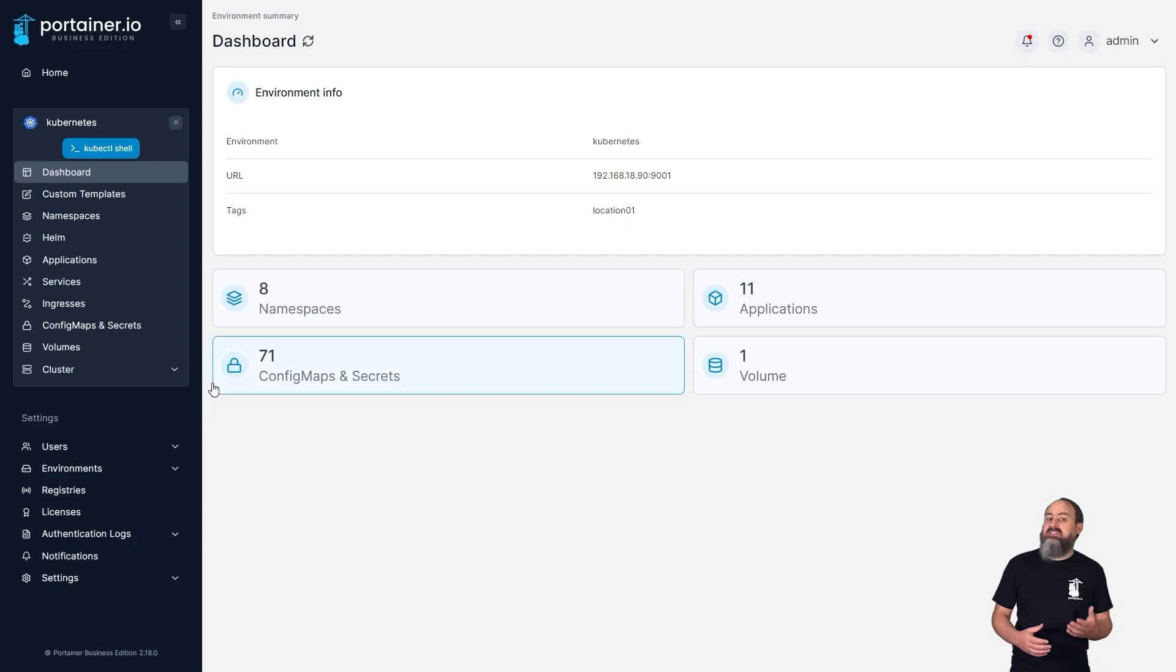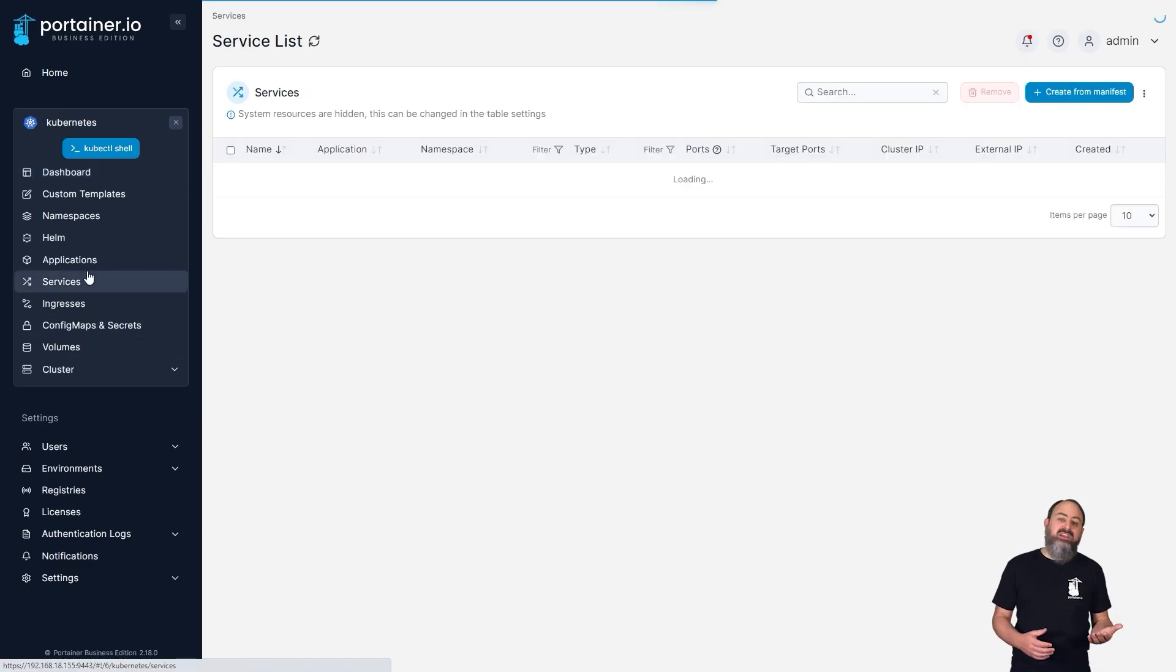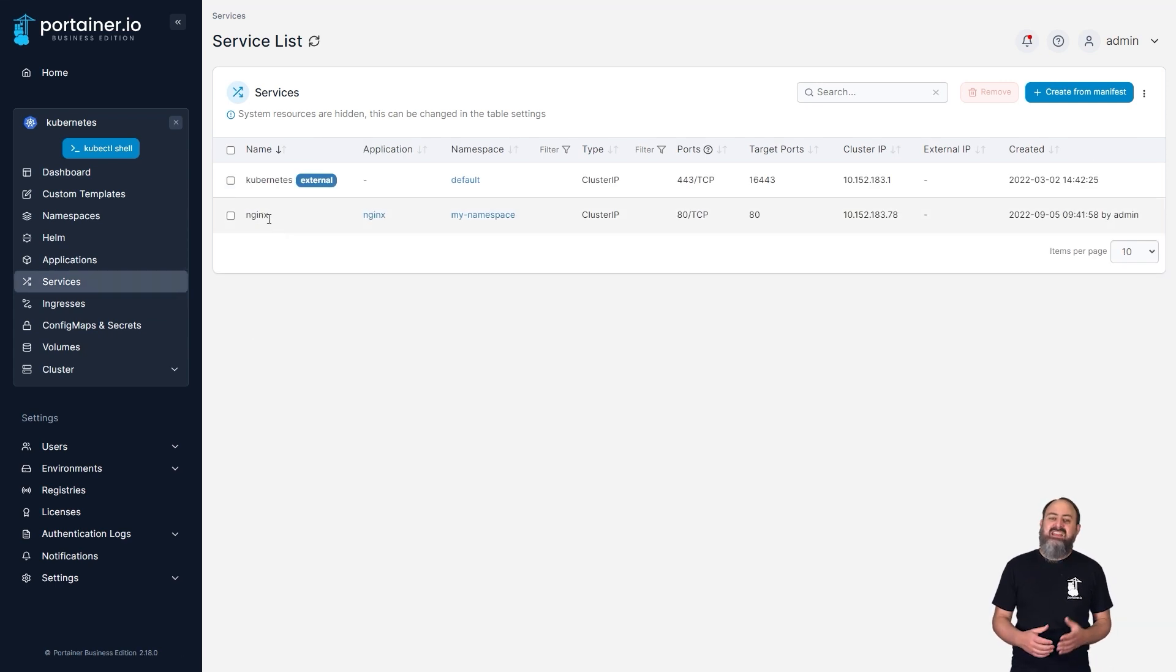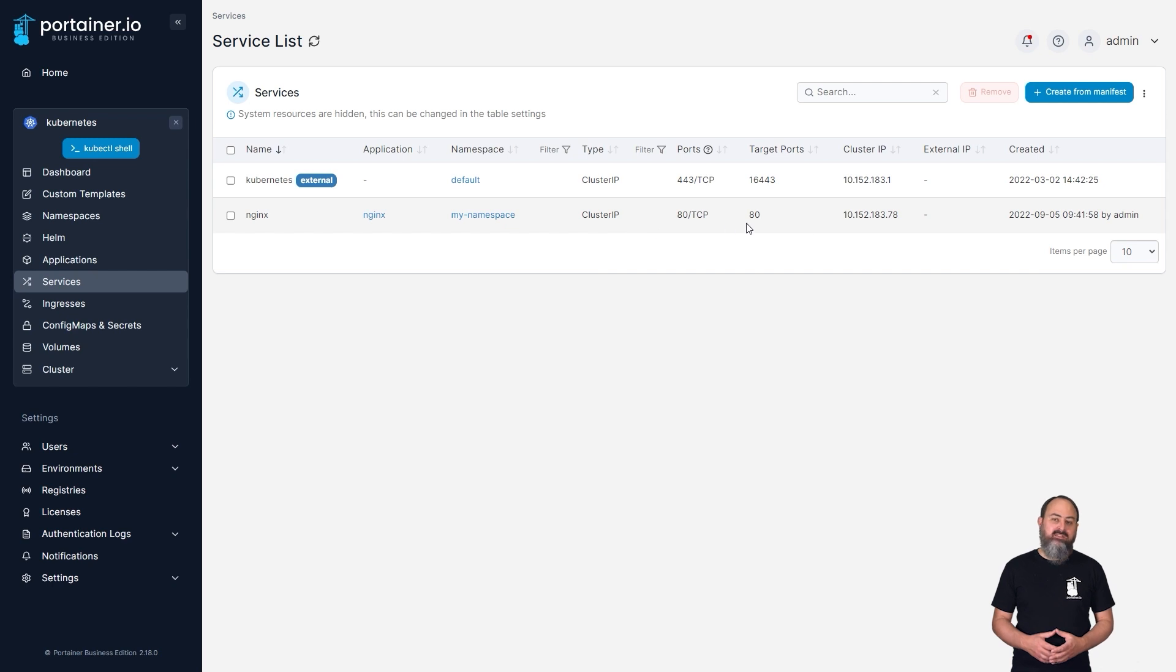In this release, we've added a new Services page to Kubernetes environments, which lists the services deployed on your cluster, along with detail about each service. For example, application and namespace the service belongs to, the type of service, and any ports and IPs assigned to the service.